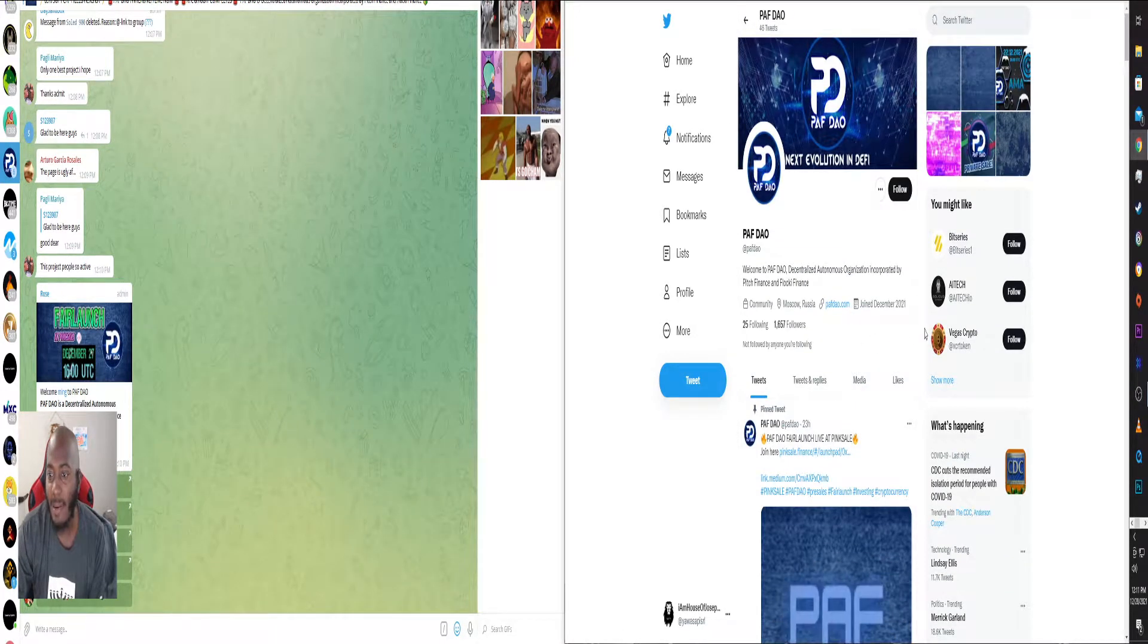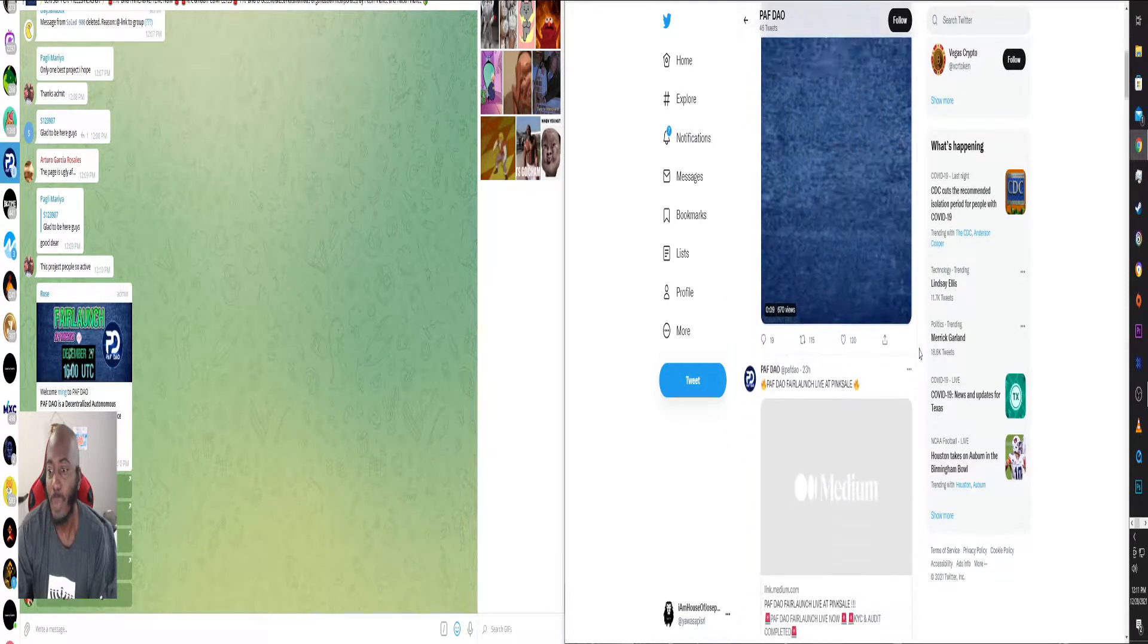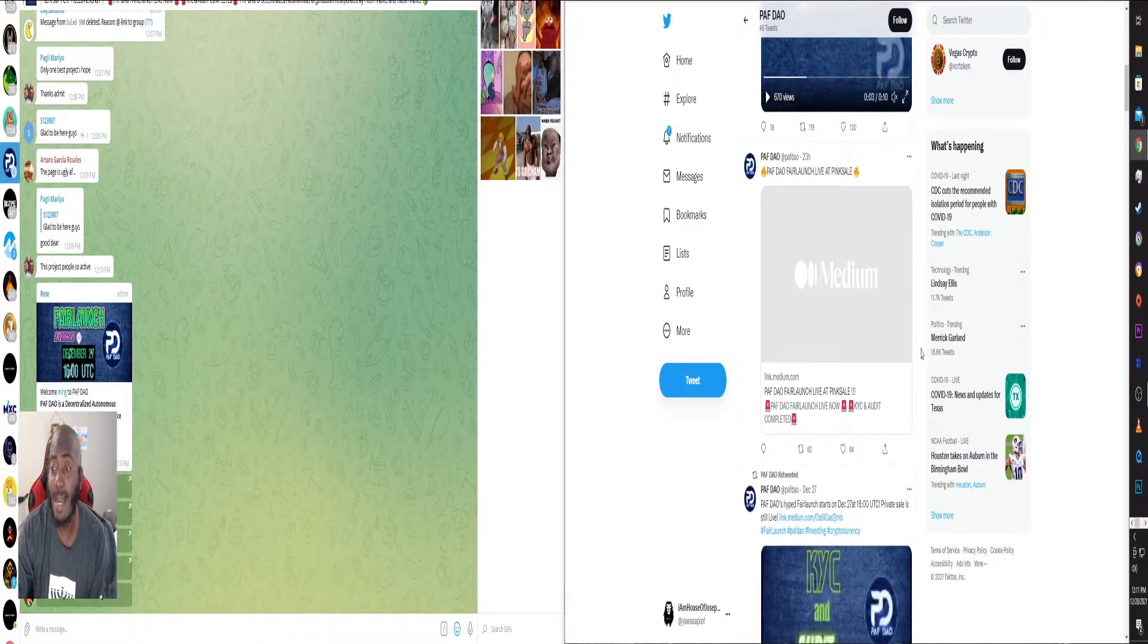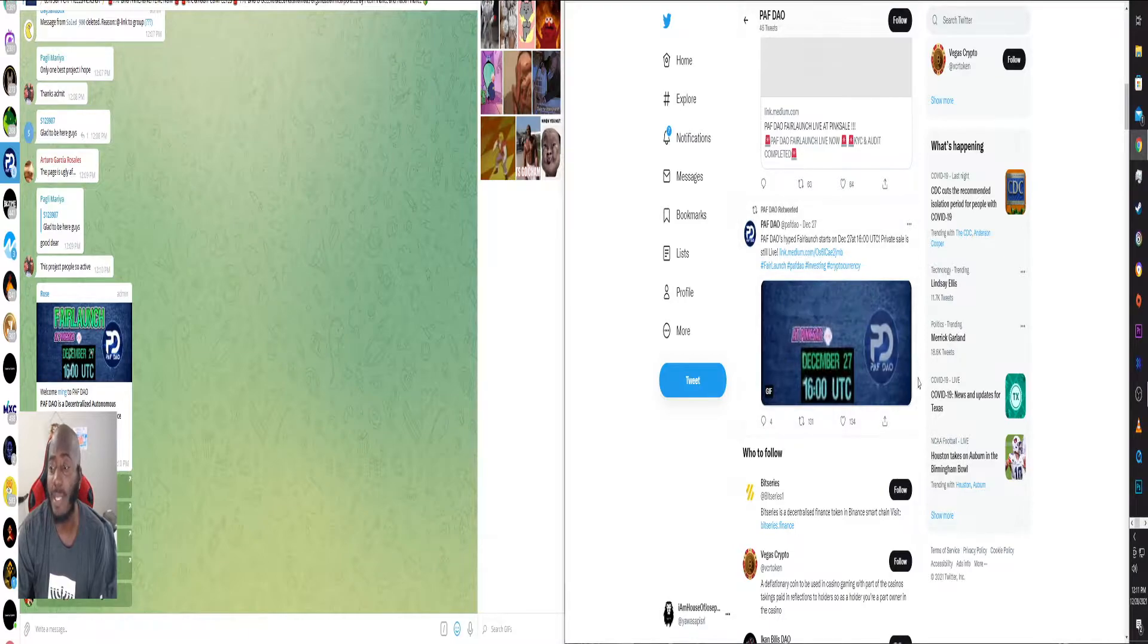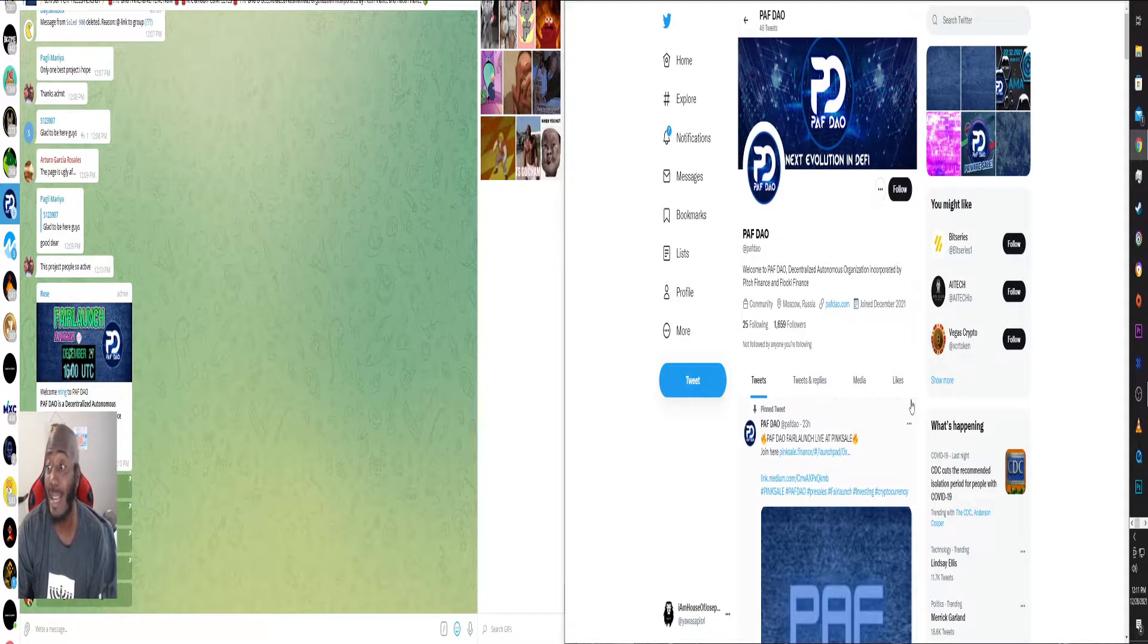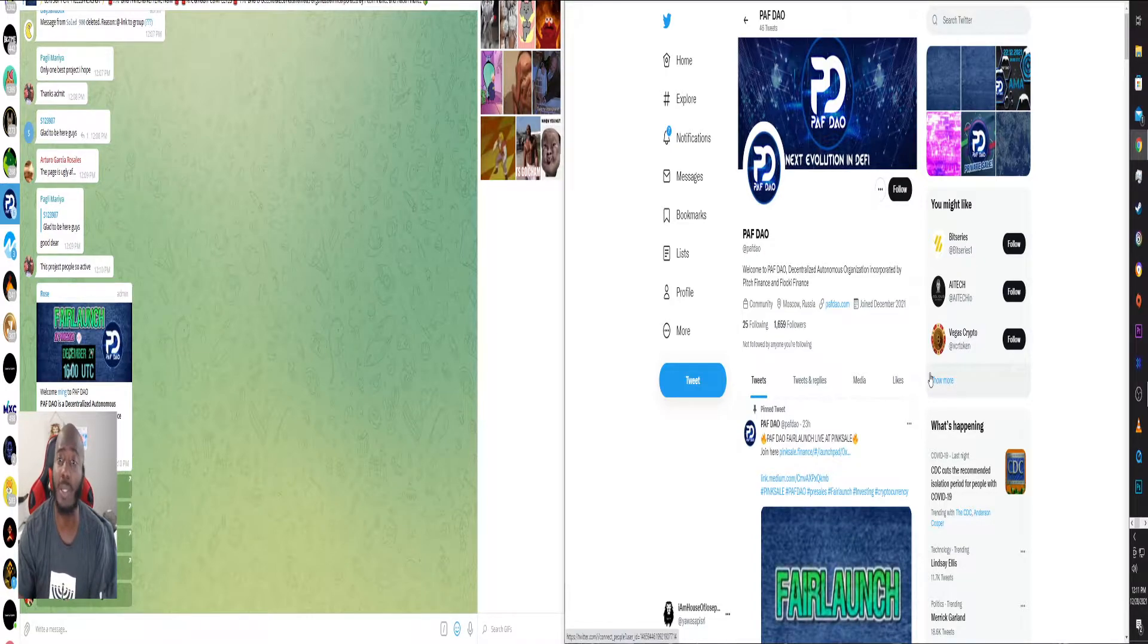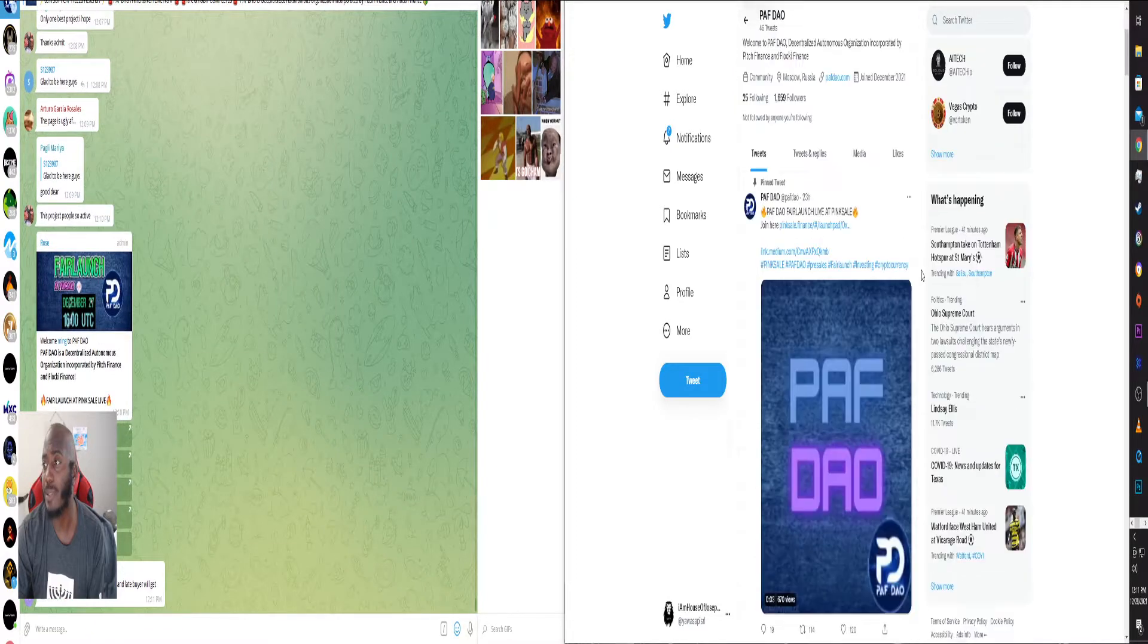Let's take a look at their Twitter. PAF DAO, they are trying to trend a little bit. And again, this is pink sale, so a lot of these things, if you're not on CoinMarketCap or CoinGecko right away, a lot of people don't even see you because a lot of people do not look for fair launches. A lot of people don't look for whitelist sales.